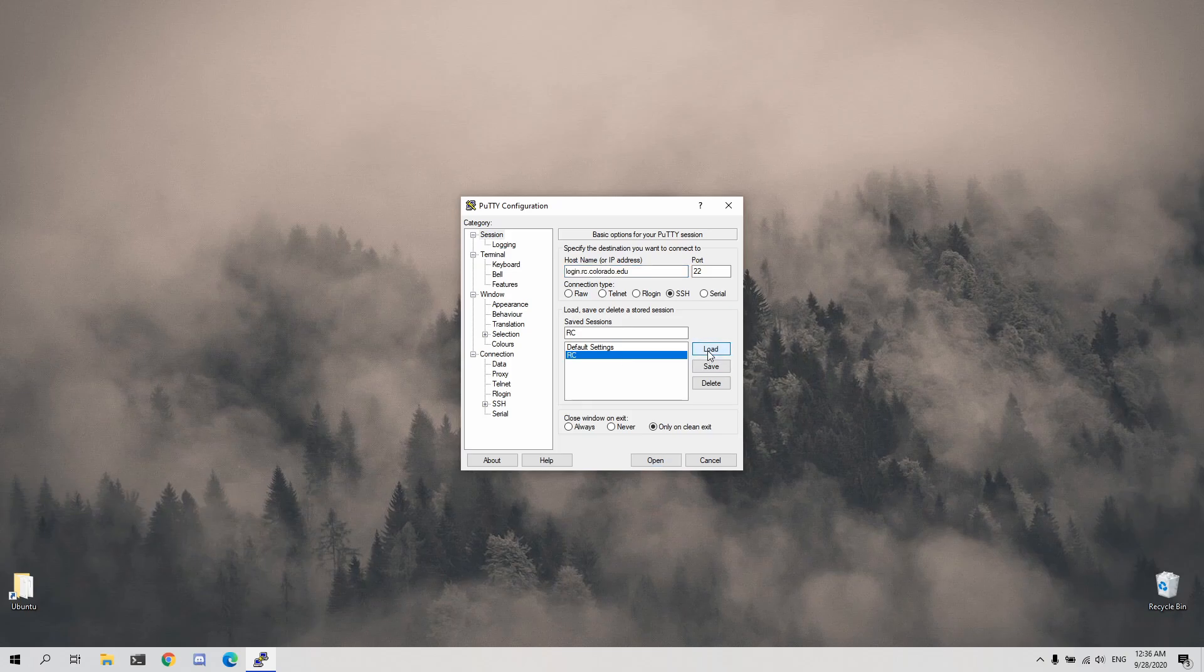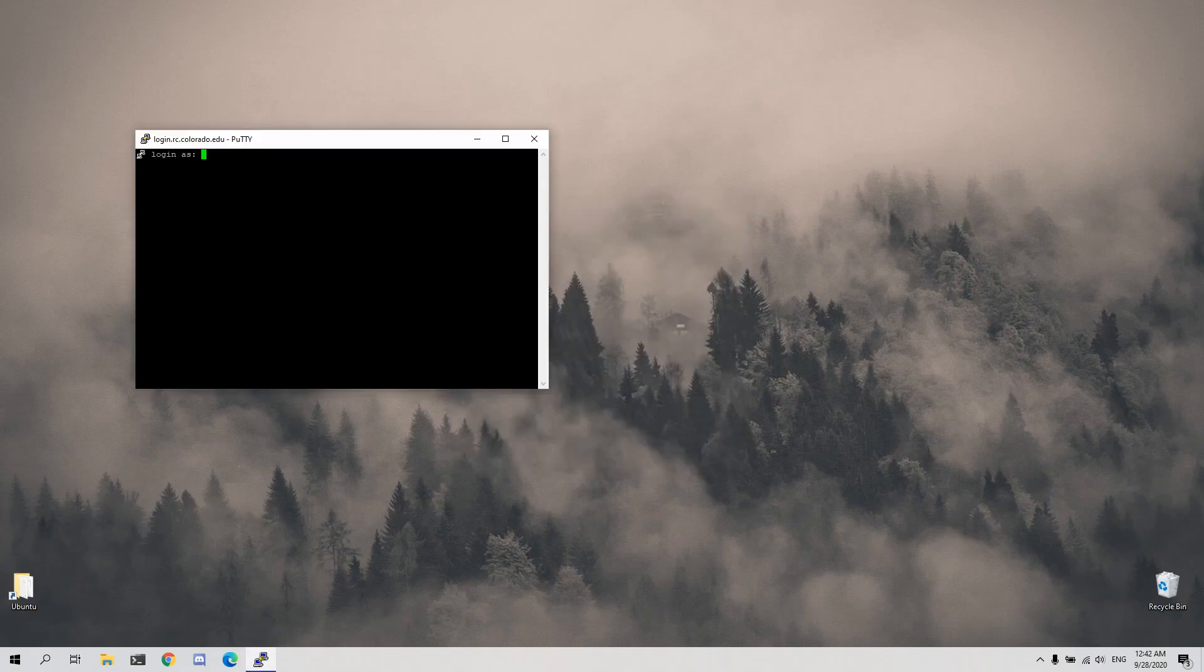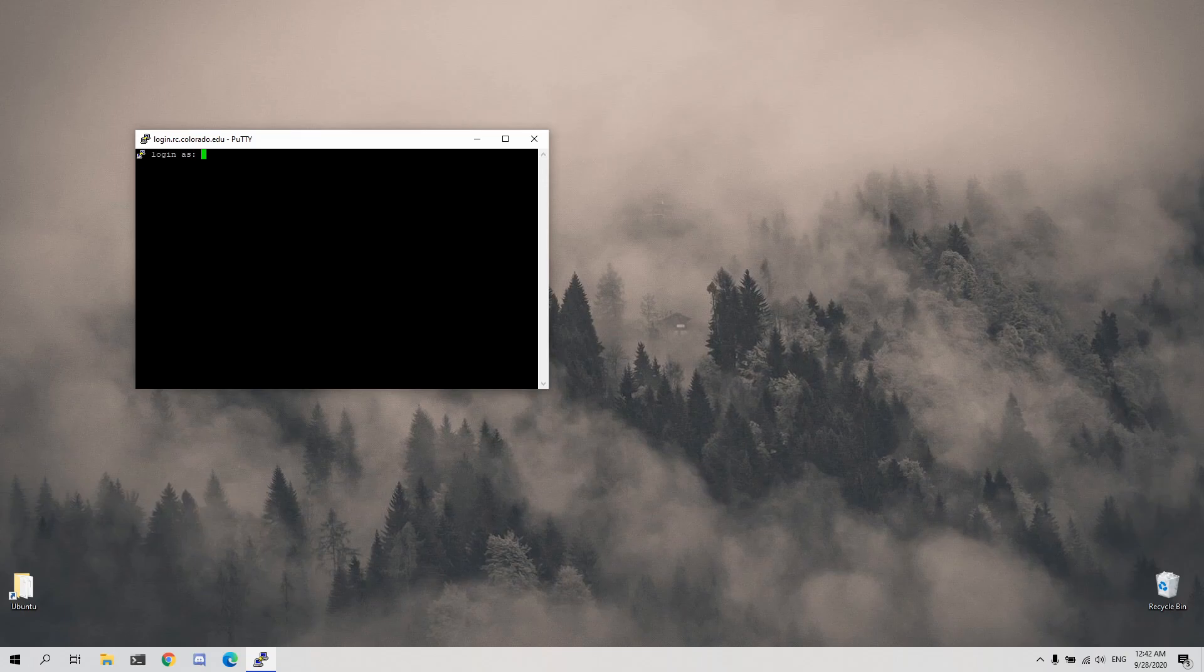Regardless of how you manage PuTTY, you can then connect to research computing by clicking the open button. This will open up a small window prompting you for a username. Type your research computing username and press enter.